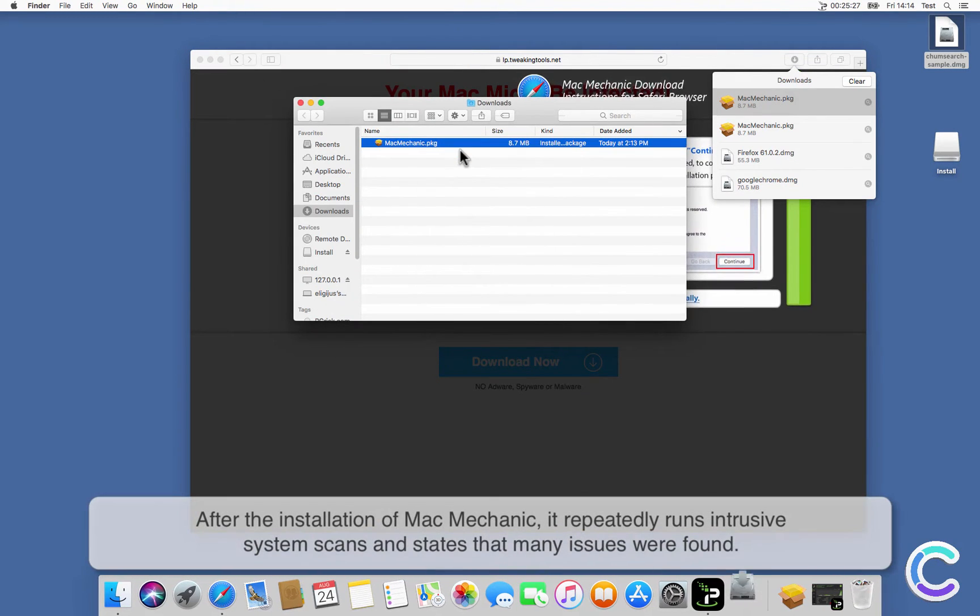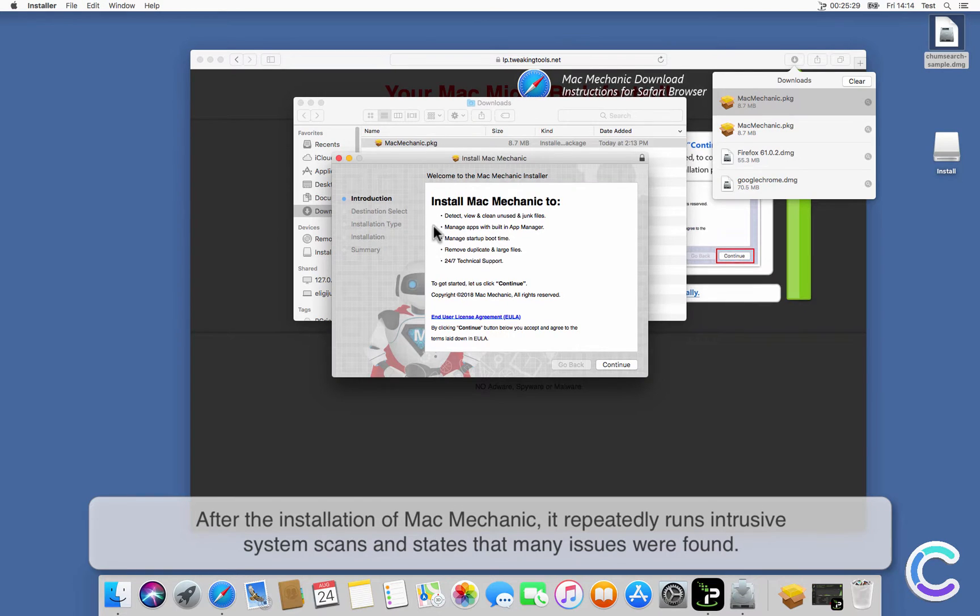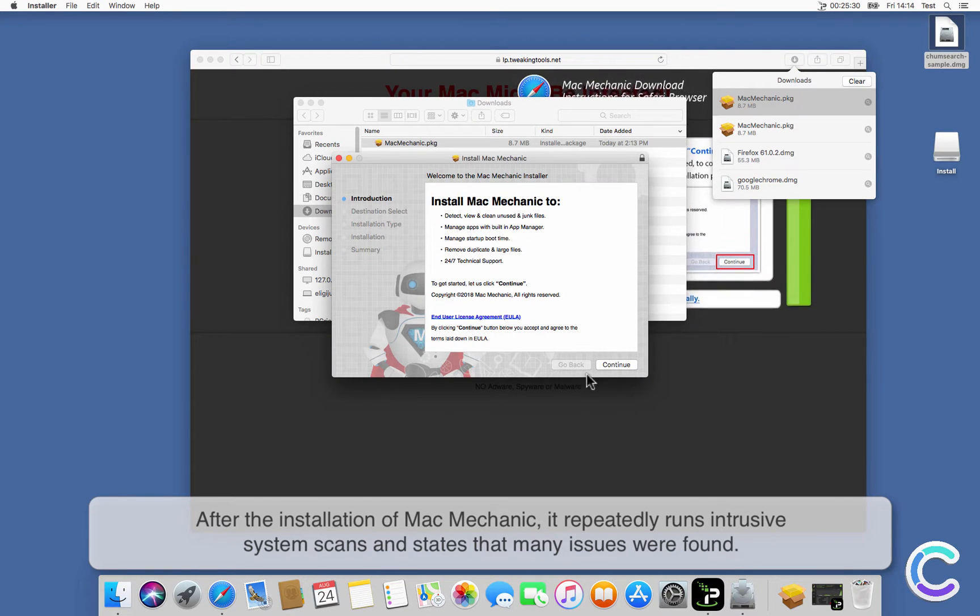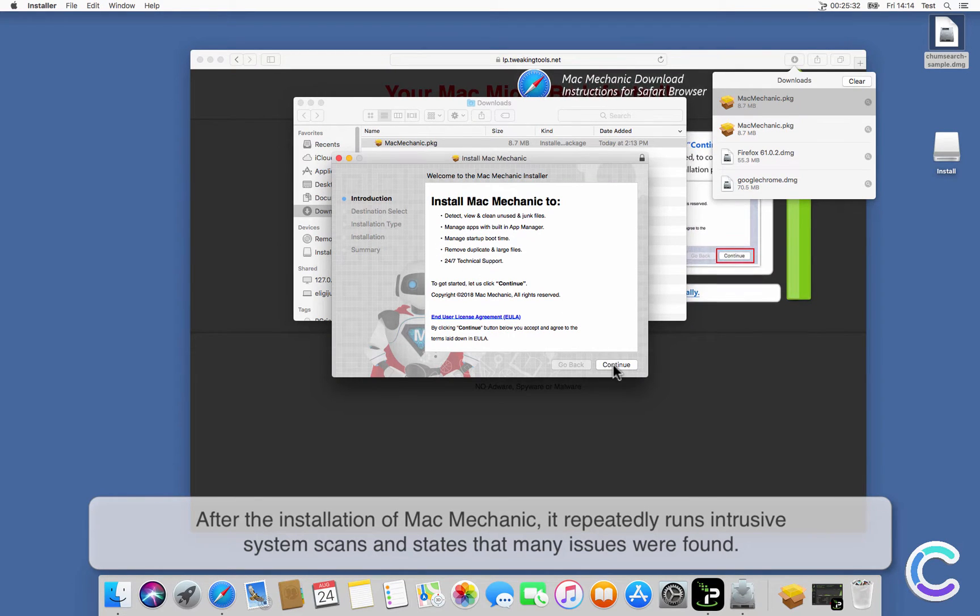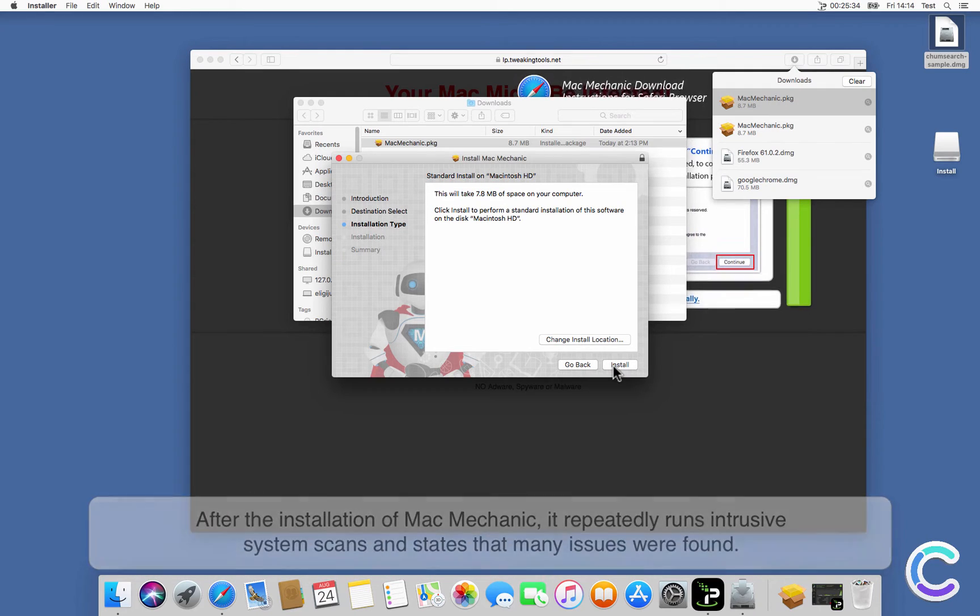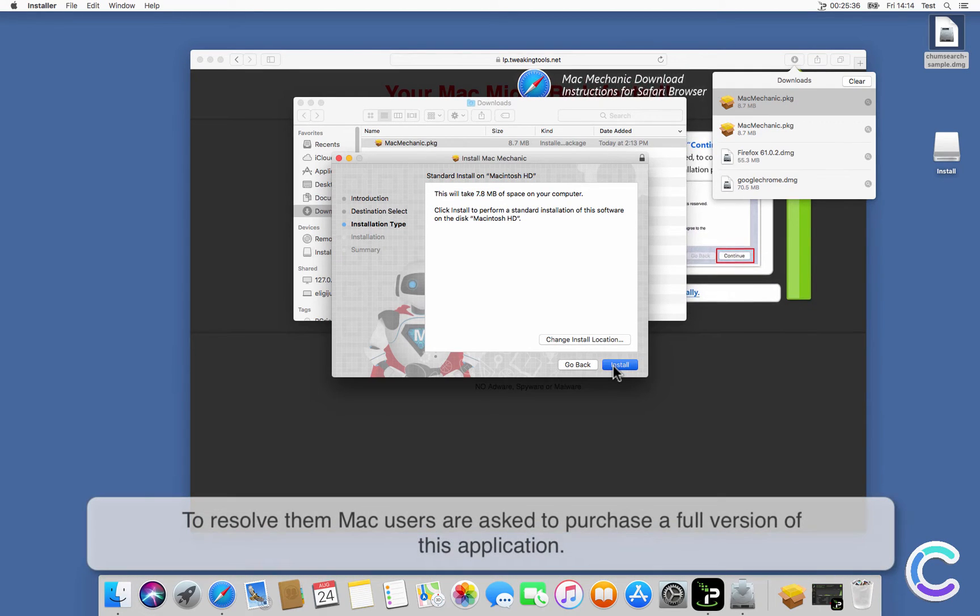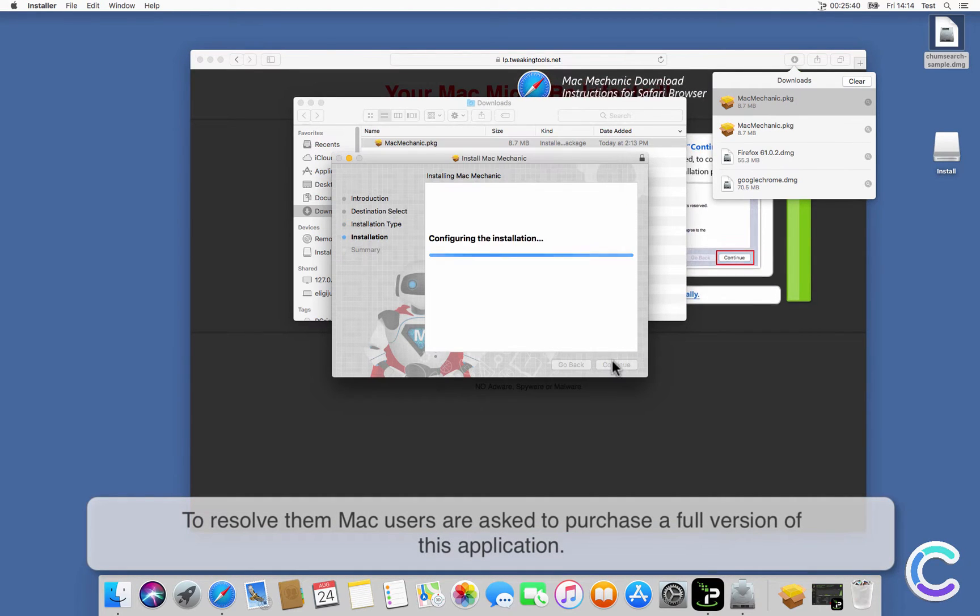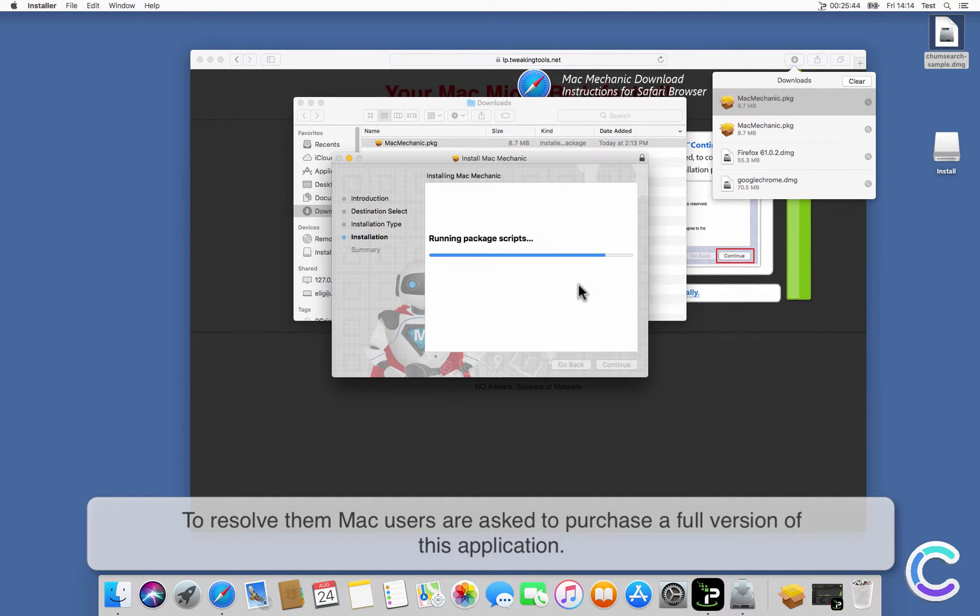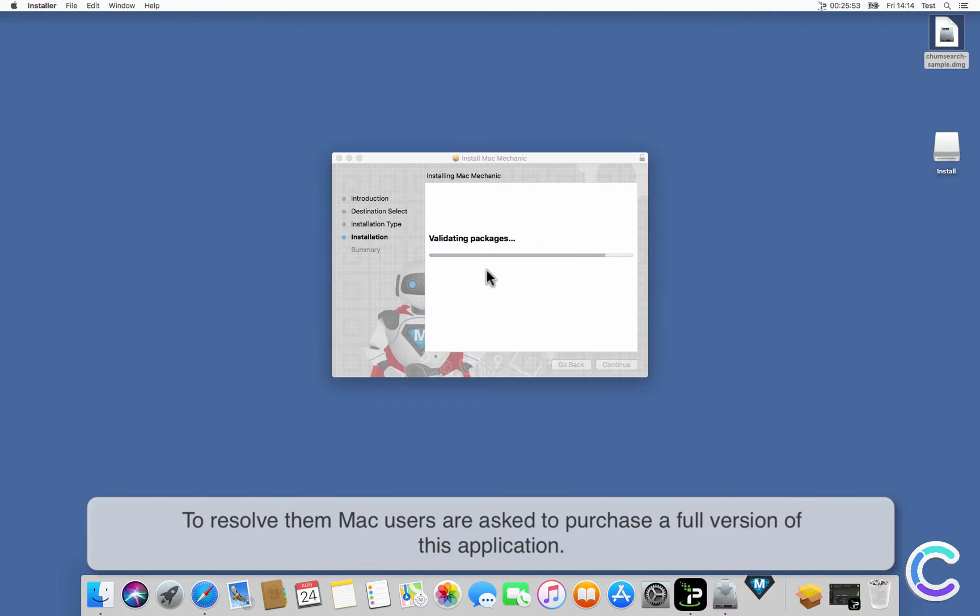After the installation of Mac Mechanic, it repeatedly runs intrusive system scans and states that many issues were found. To resolve them, Mac users are asked to purchase a full version of this application.